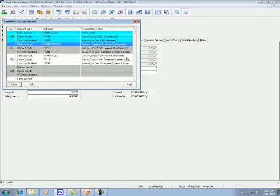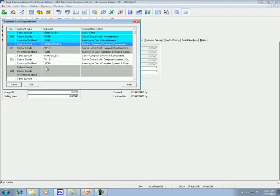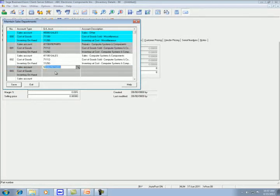To create a new sales department, you go to the next available sales department. For example, in this case, department 03 is empty. Then you enter the account number. For the sales account, I use 42100 repair.